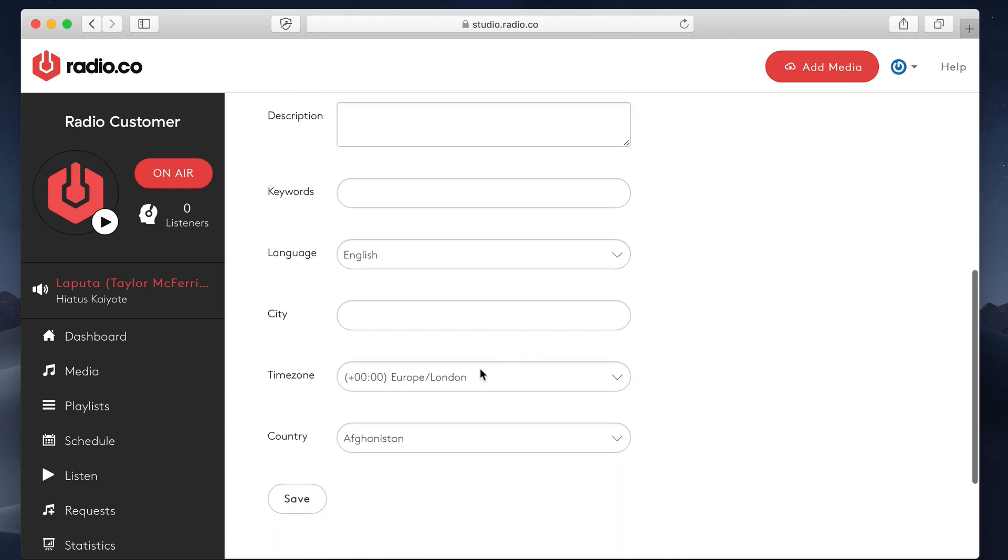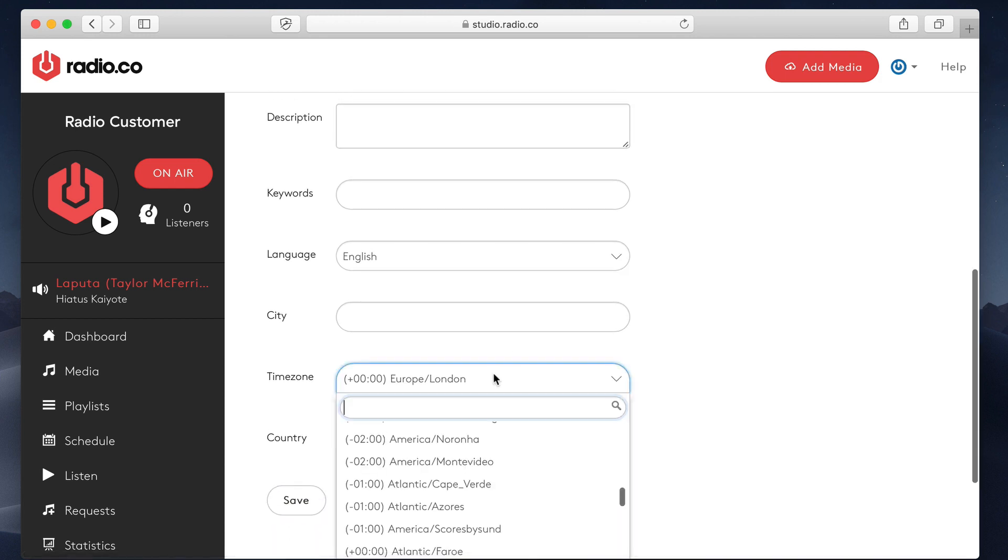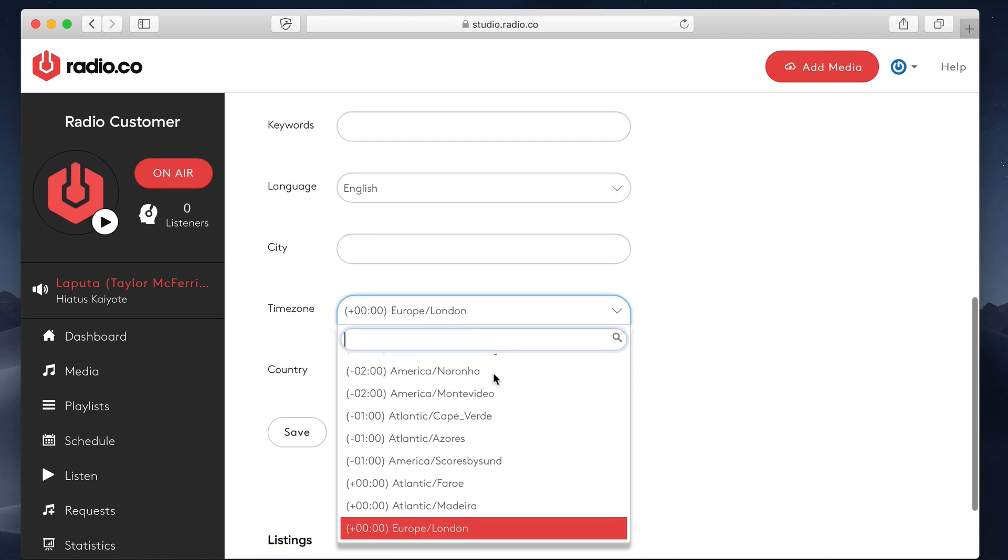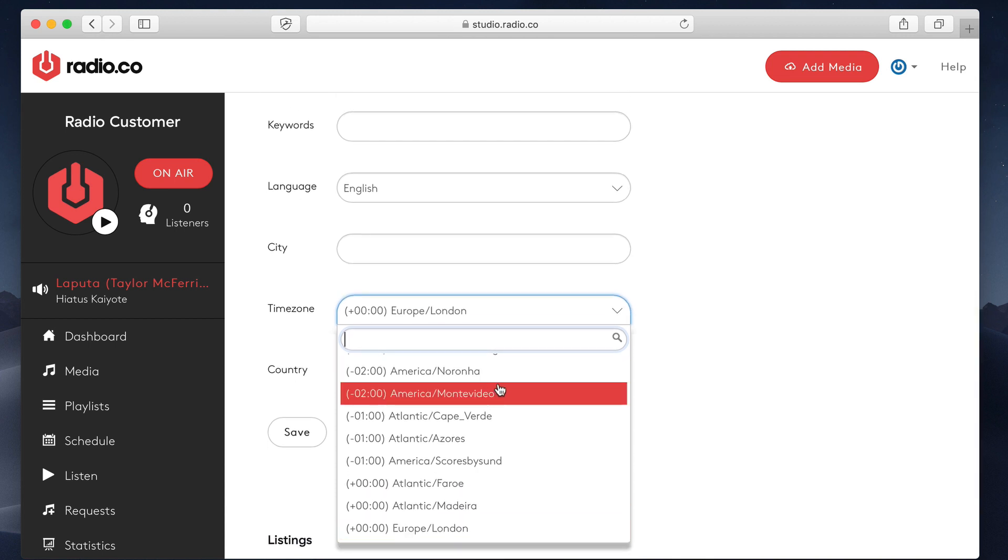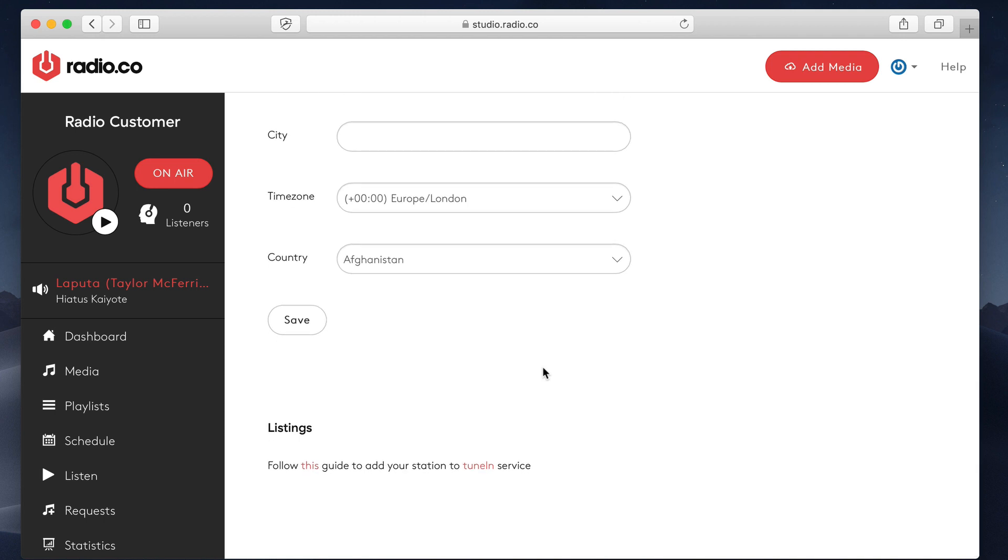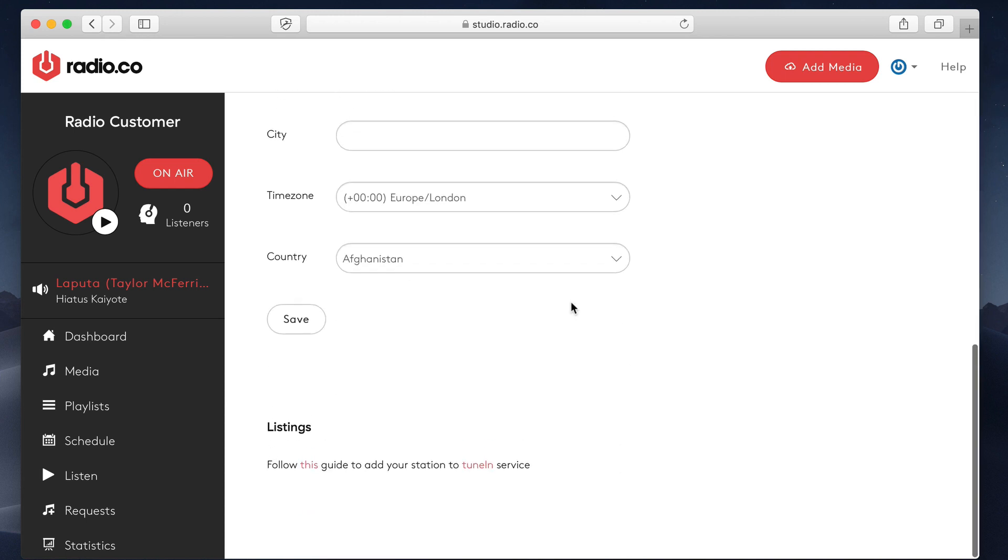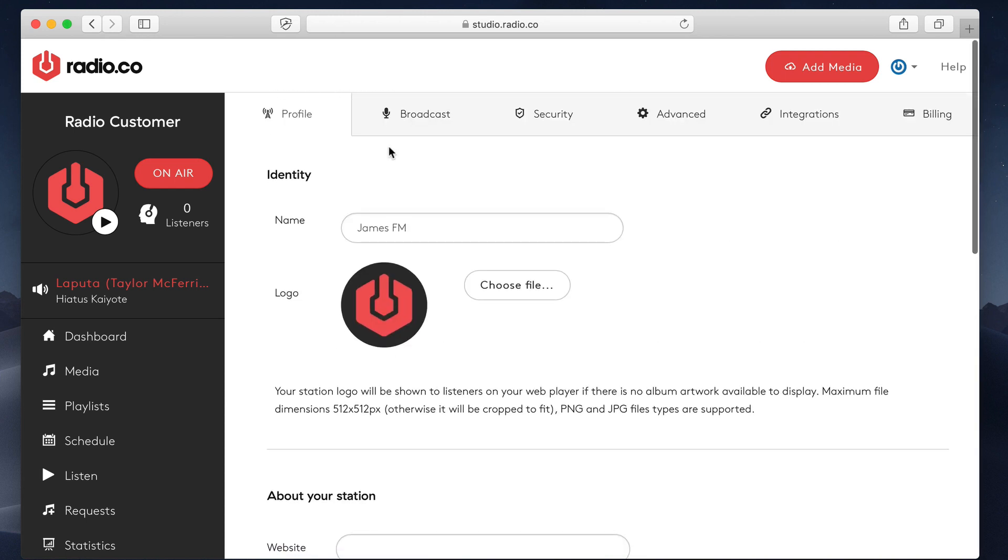time zone. This is quite important because the schedule that you view or the calendar will be set to this time zone. You can have other DJs with different time zones and it will adjust accordingly. This is your time zone that you are in. It's very important that you set that. And finally, the country.